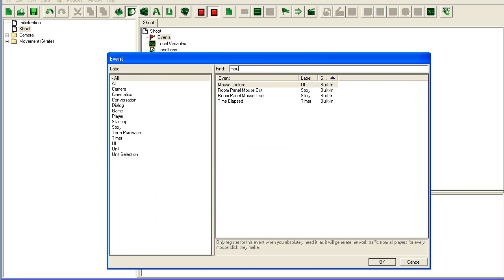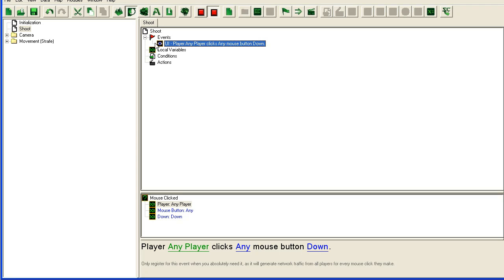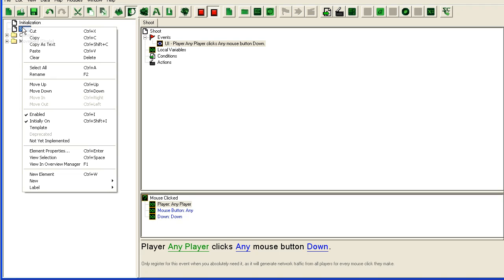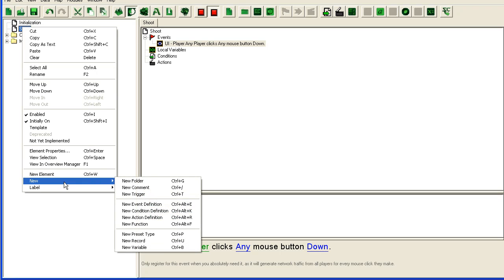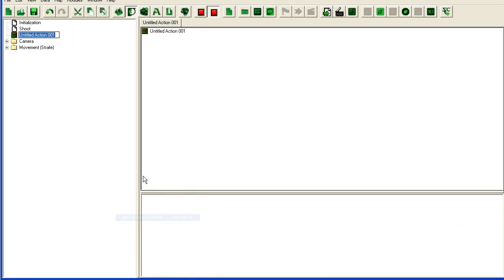I'm going to add a new action definition. These are lovely things, action definitions. Shoot projectile and move, like so.